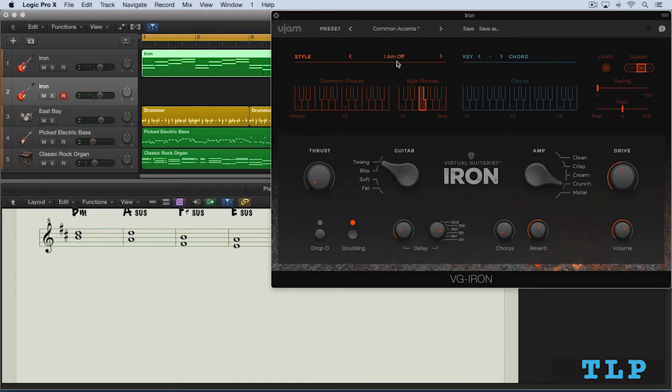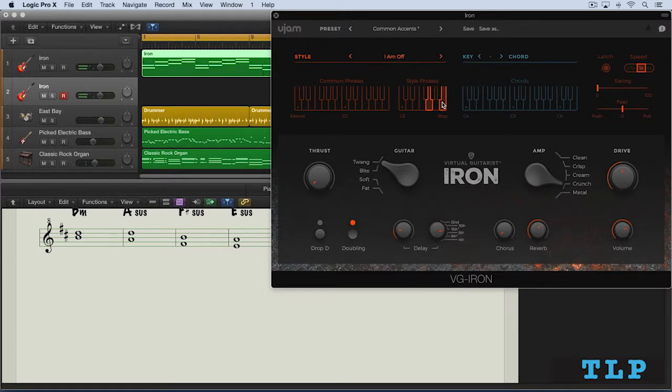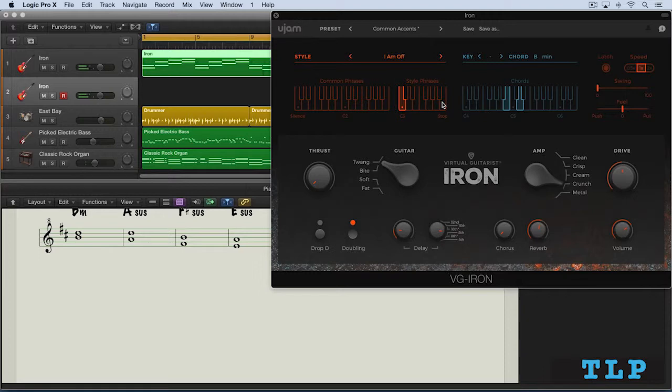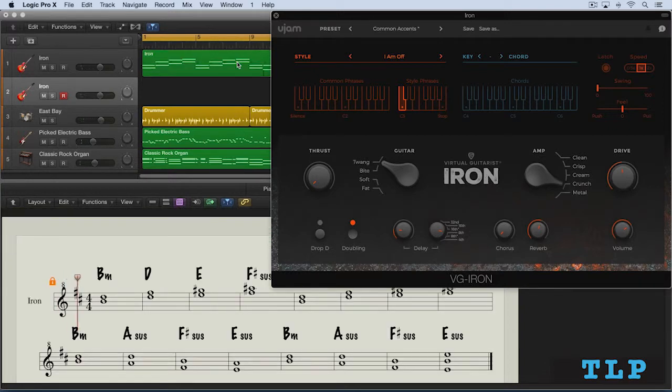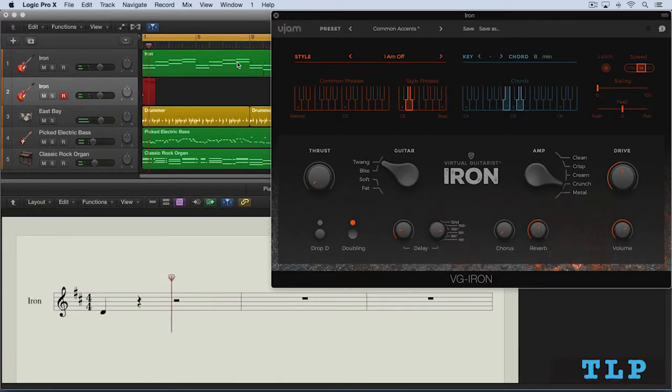I think I'm going to do this all in real time. I think I'm going to go with this palette of phrases. Let's see what some of them sound like. So what I can do is now play through and just record in my trigger notes.